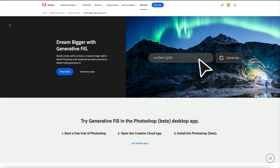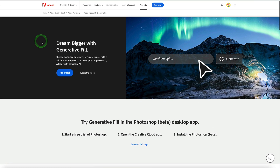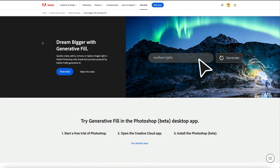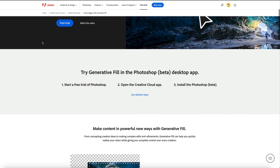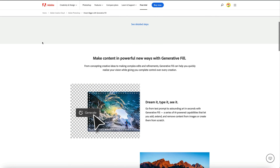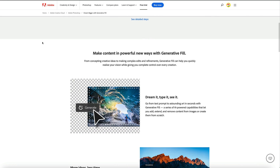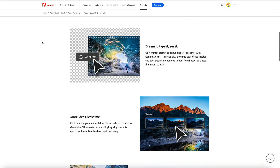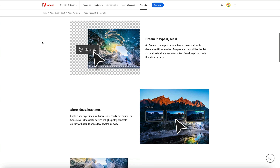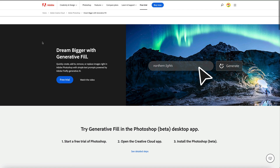Today I'm going to show you a complete beginner's guide of Photoshop AI generative fill. I'm going to show you some of my favorite tips, tricks, and hidden features allowing you to leave this video as a Photoshop AI expert. Let's get started.